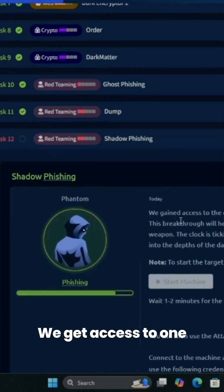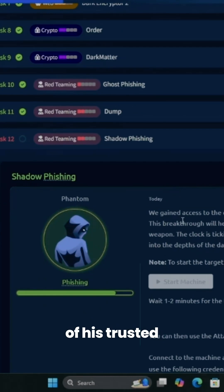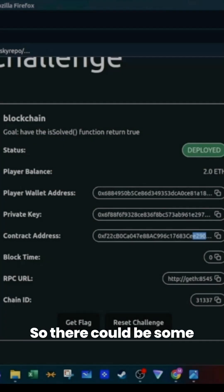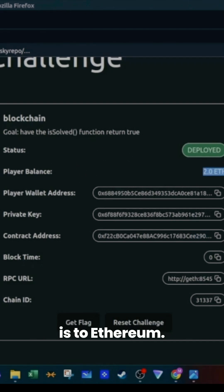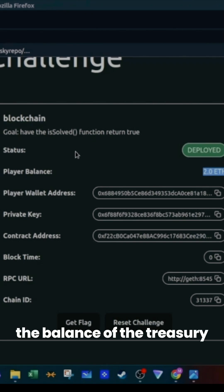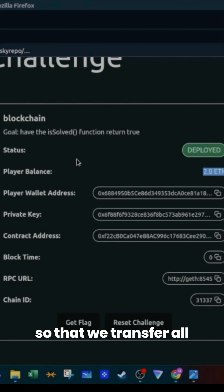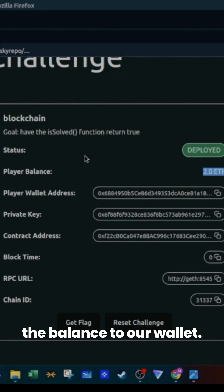We get access to one of his trusted providers, Shadow Part, so there could be some vulnerability here that allows us to change our balance. Our balance now is 2 Ethereum. Our job is to drain the balance of the treasury so that we transfer all the balance to our wallet. As always, check out my bio or the YouTube channel for the full video. Thank you.